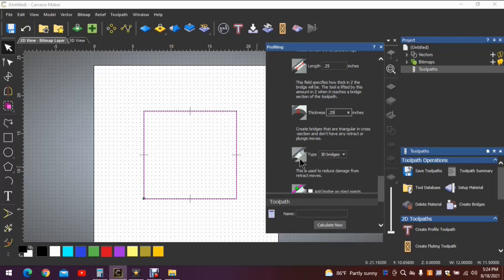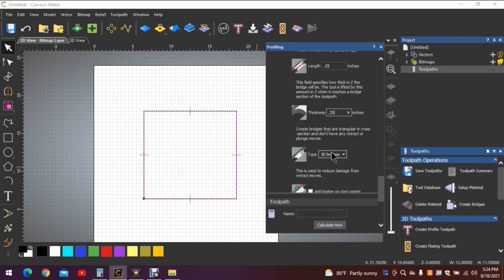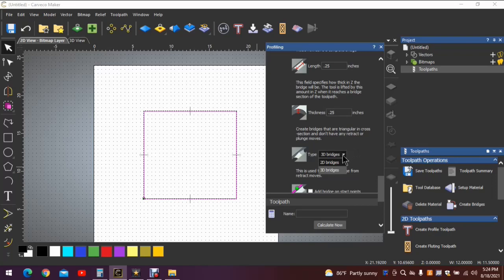This question is what type or what style of bridge. This happens to be what we call 3D bridges. This bridge allows a gradual taper to a center point and then a gradual taper back off.